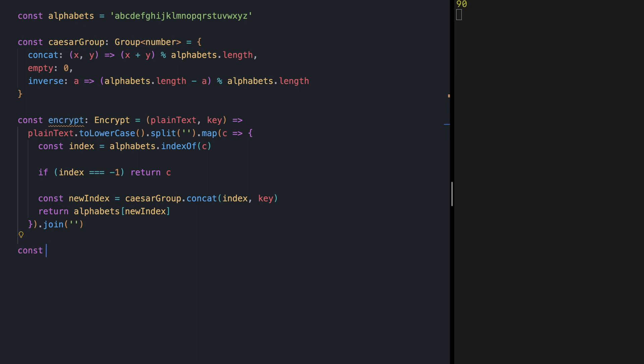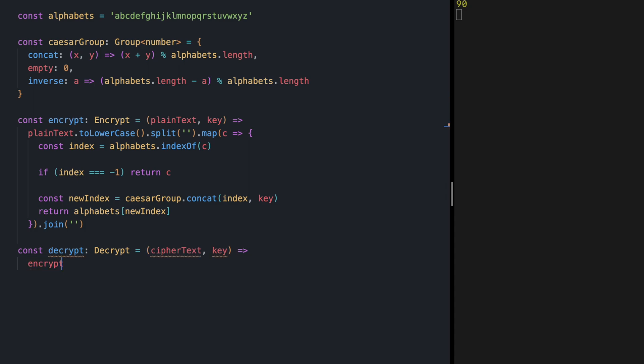Let's implement our decrypt function. It receives a ciphertext and the key and what it does is it's going to encrypt our ciphertext with the inverse of our key.